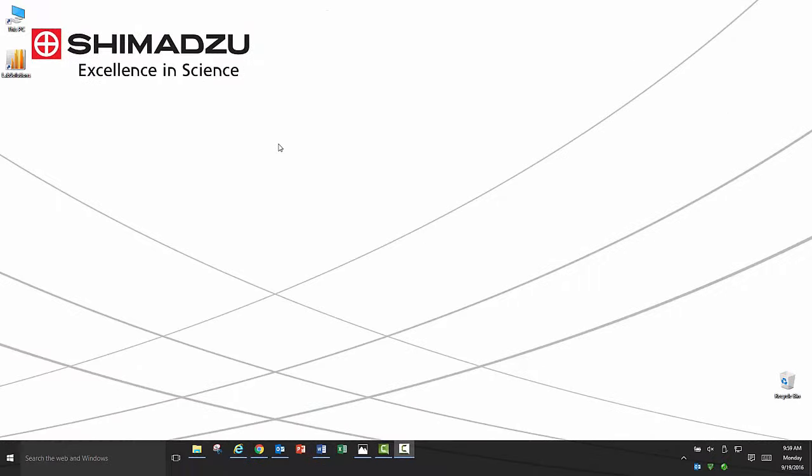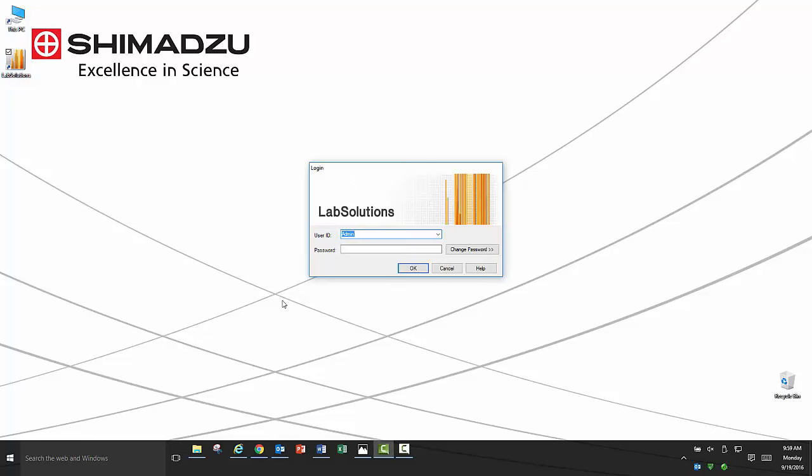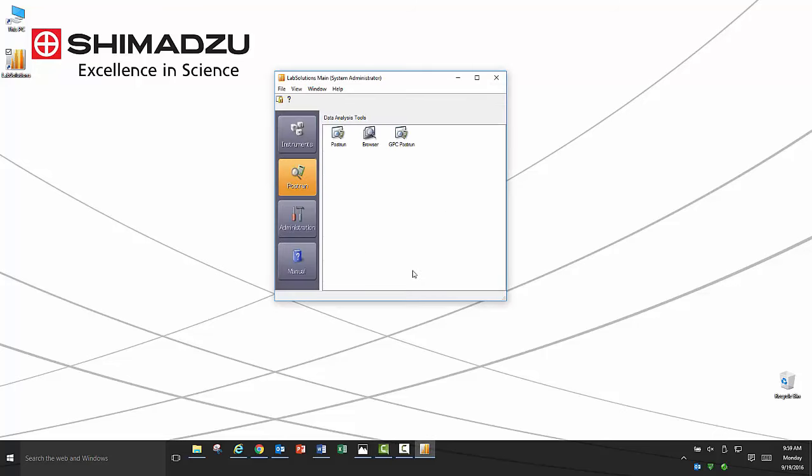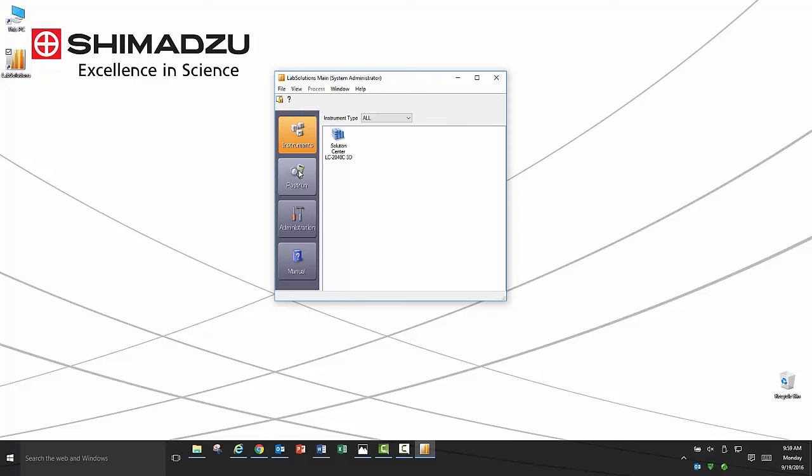To utilize the post run software, you will first need to launch LabSolutions. Once you have logged in, the main administrative screen will pop up. On the left hand side, you will see four tabs: instruments, post run, administration, and manuals.